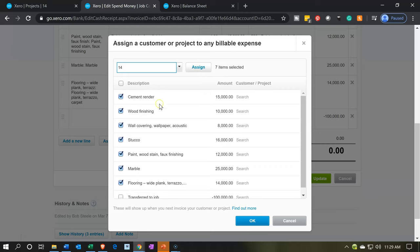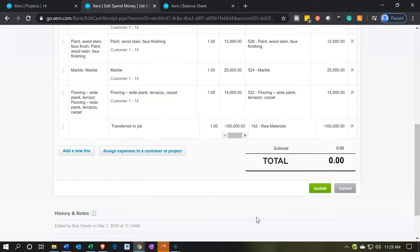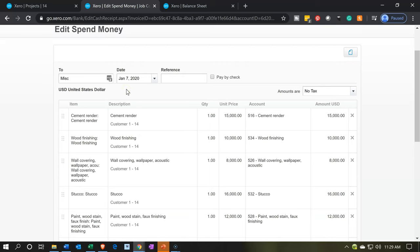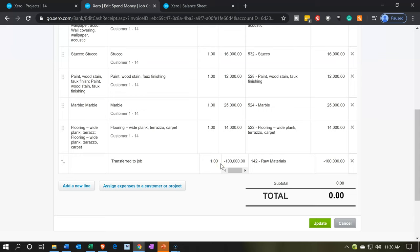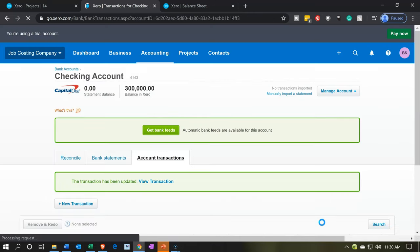Even when job number 14 is assigned up top, you're tempted to click OK without actually clicking the assign button. So with job number 14 selected, go ahead and assign those items. That will indicate on the right-hand side that job number 14 is properly assigned. Then you can hit OK — you can verify on the form that it has been assigned by seeing the customer and job 14 listed below. Also confirm the date is January 7th, 2020.